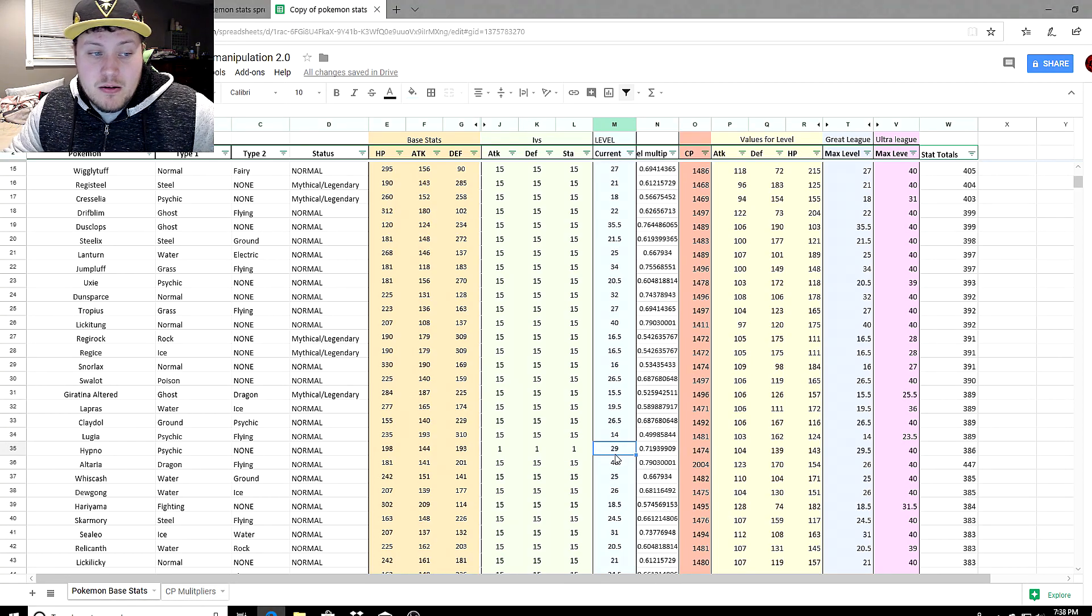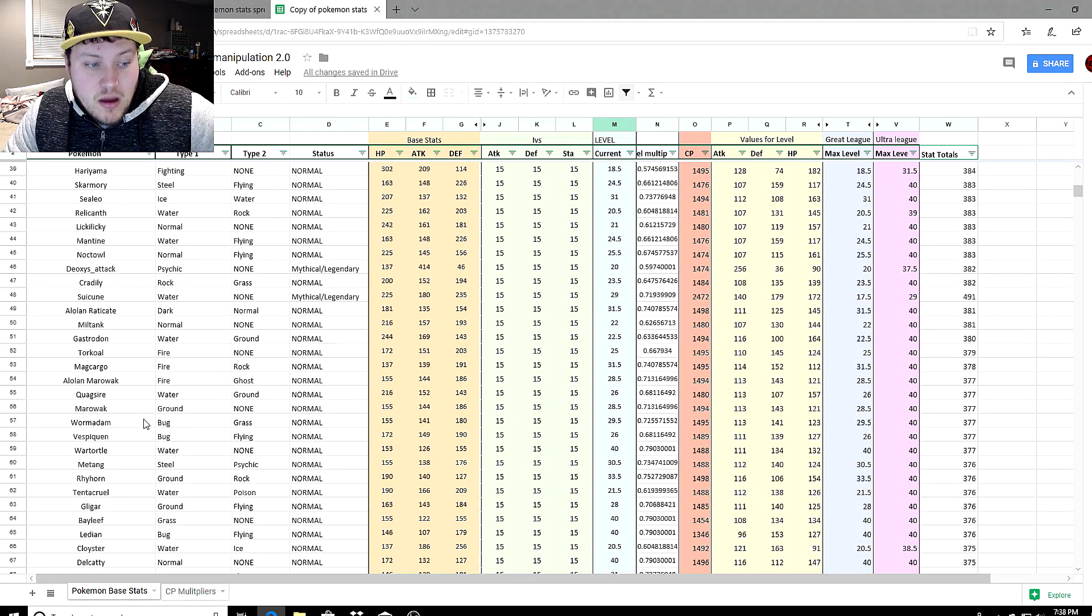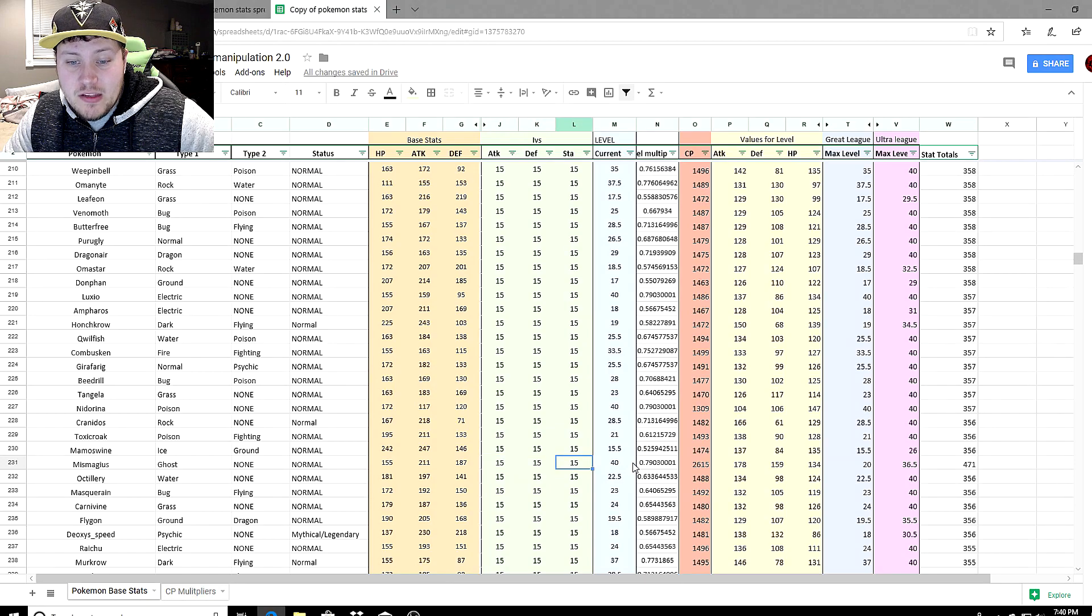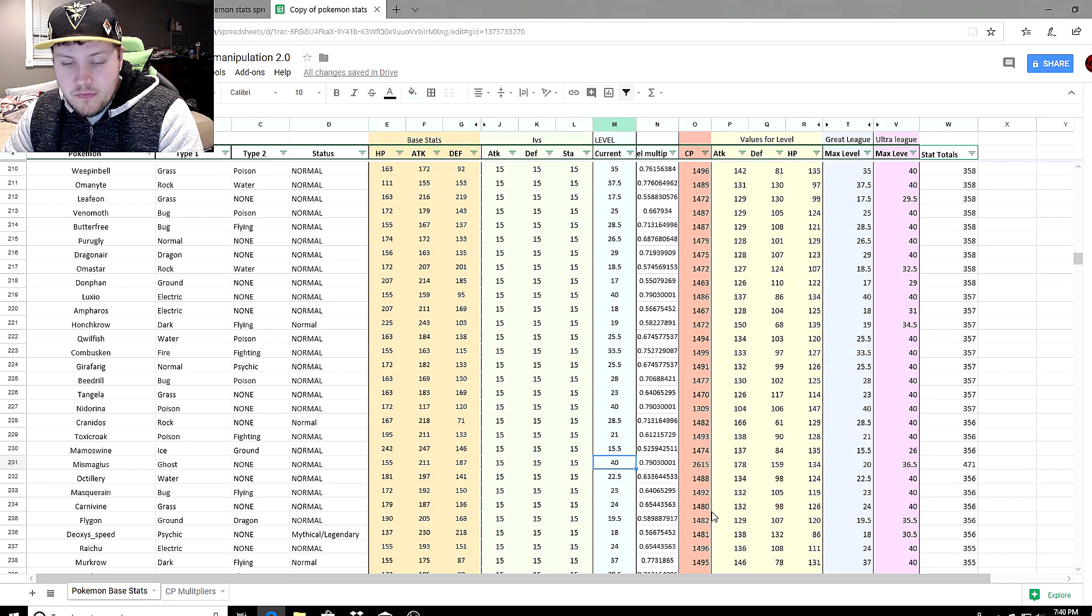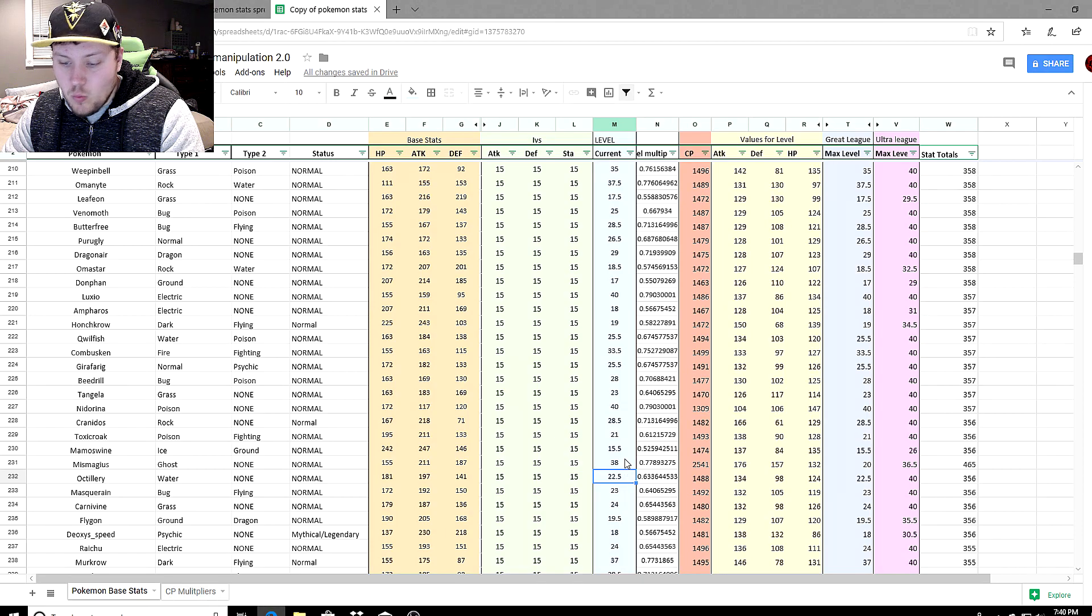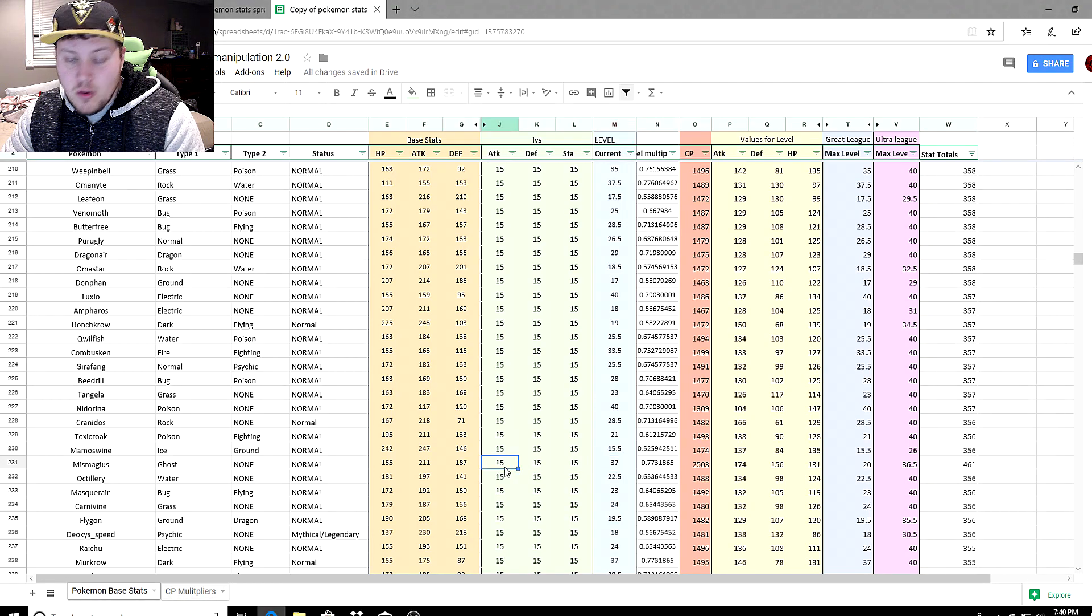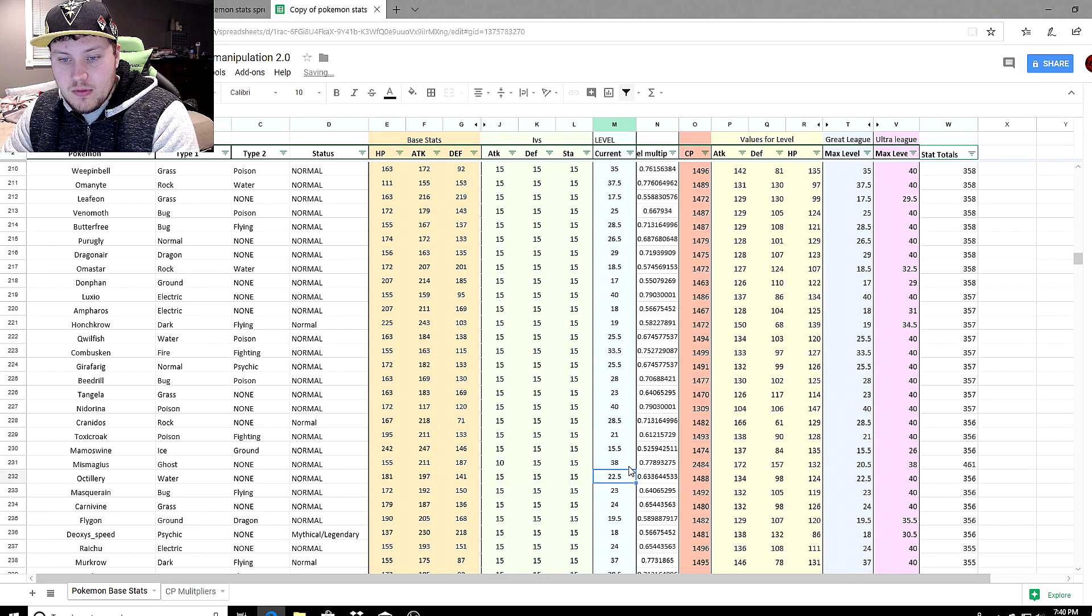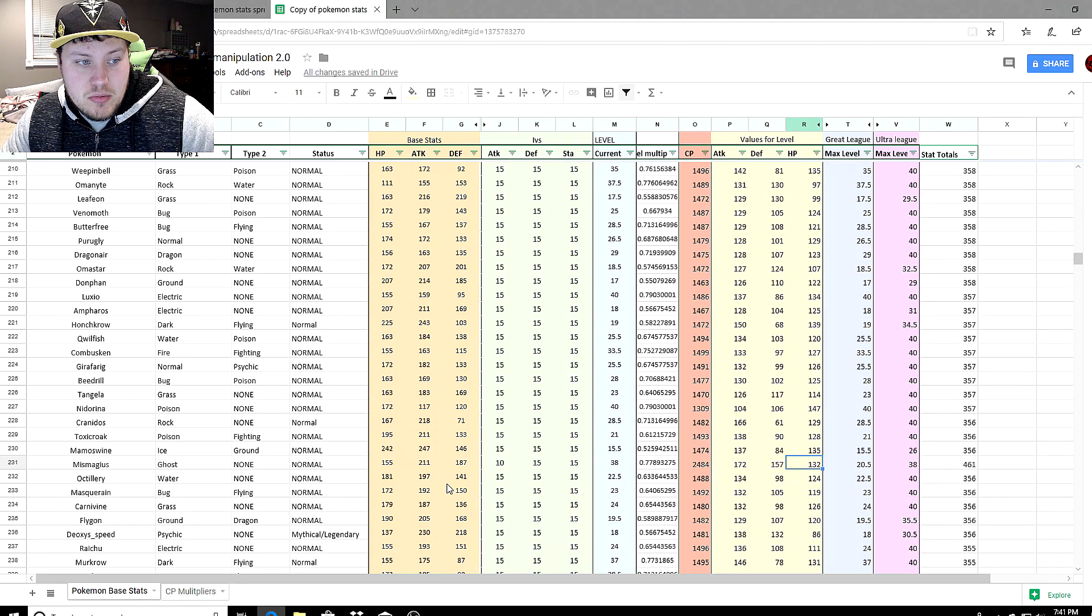Mismagius is a prime example of that. If we look at Mismagius with 15-15-15 at level 40, it has a CP of 2,615. Let's lower that level to 38, brings us to 2,541. Lower to 37. Let's lower its attack stat down to 10, that puts us at 2,448. We can probably level up one more time to 38. So 172 attack, 157 defense, 132 HP.